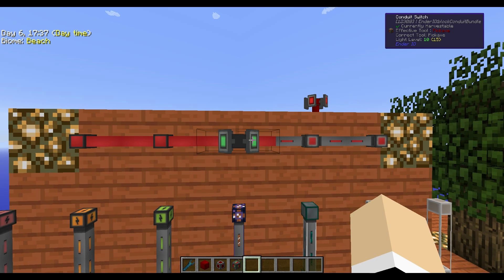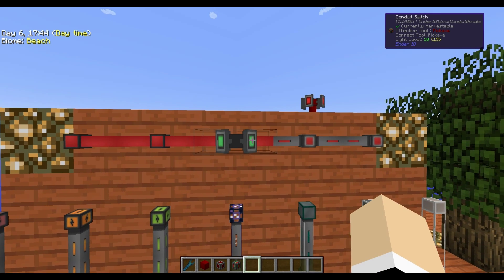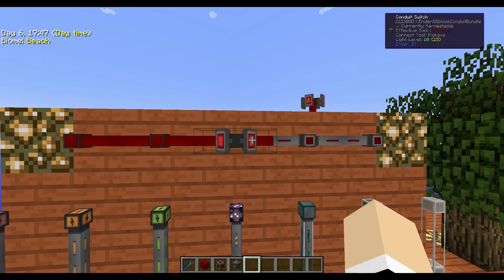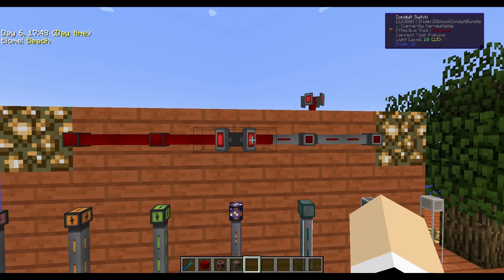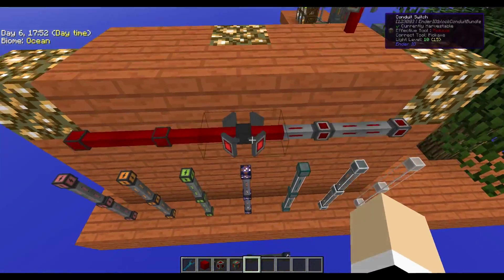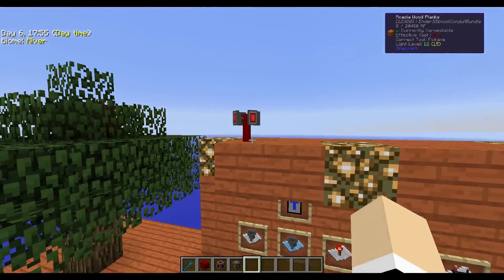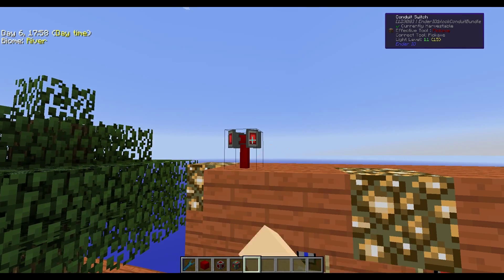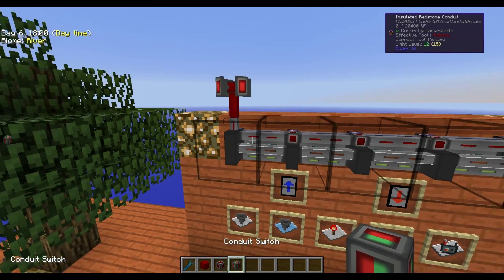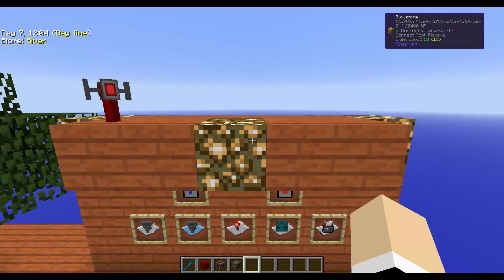With the conduit switch, you can right-click with your hand to turn the redstone signal on and off. It turns green when it's on and red when it's off, which is a pretty cool feature.